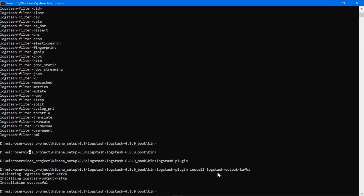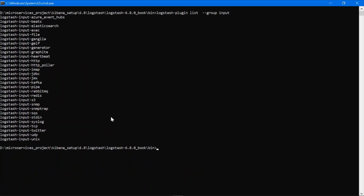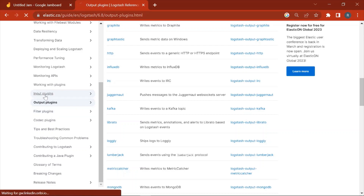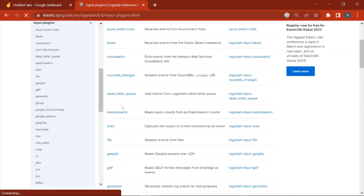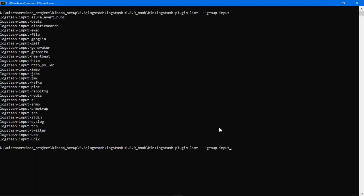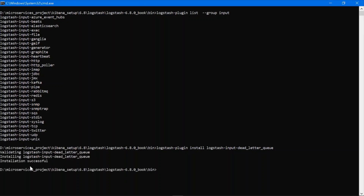You can see it is installing the logstash-output-kafka plugin. The installation is finished, which means this plugin is now installed with my Logstash software. Now let's install one input plugin. Go to the documentation, click on the input plugins, take any plugin you want to install, copy the code, paste it with the plugin install command, and press Enter. You can see the installation finished — the plugin is installed successfully.